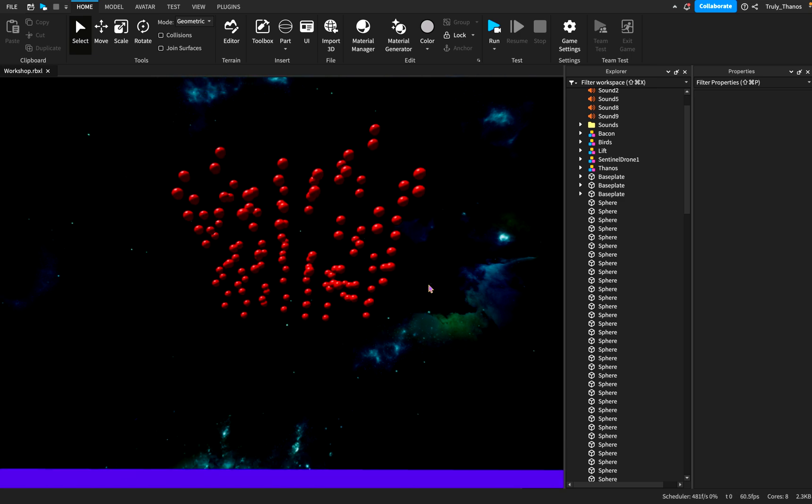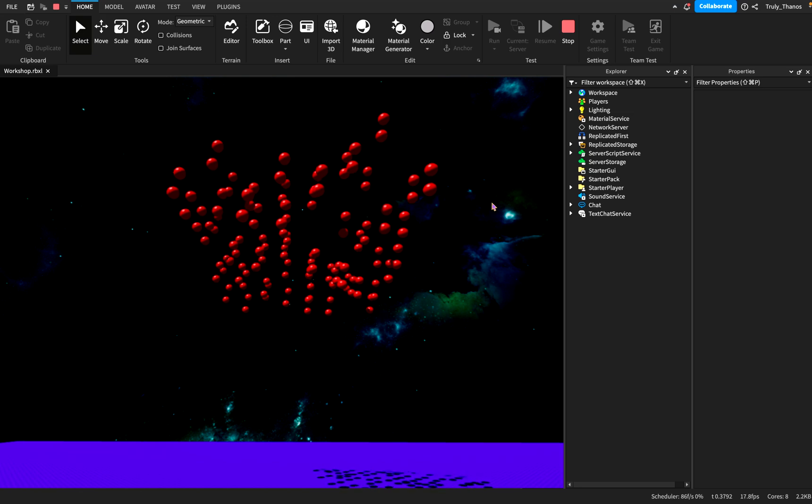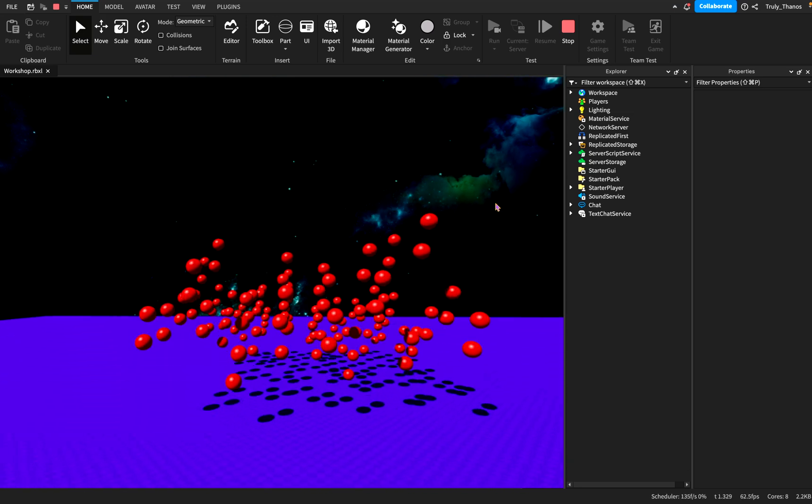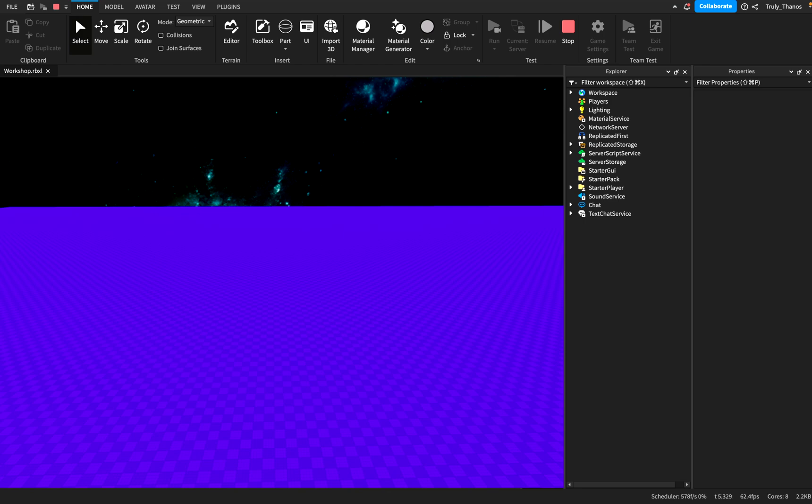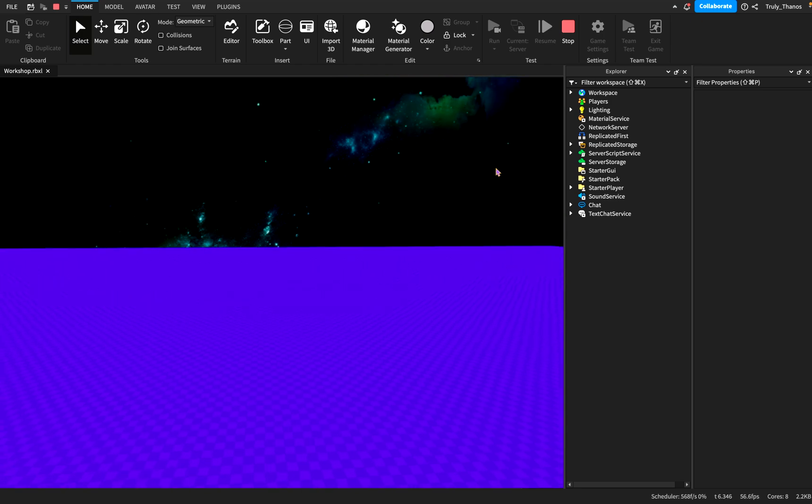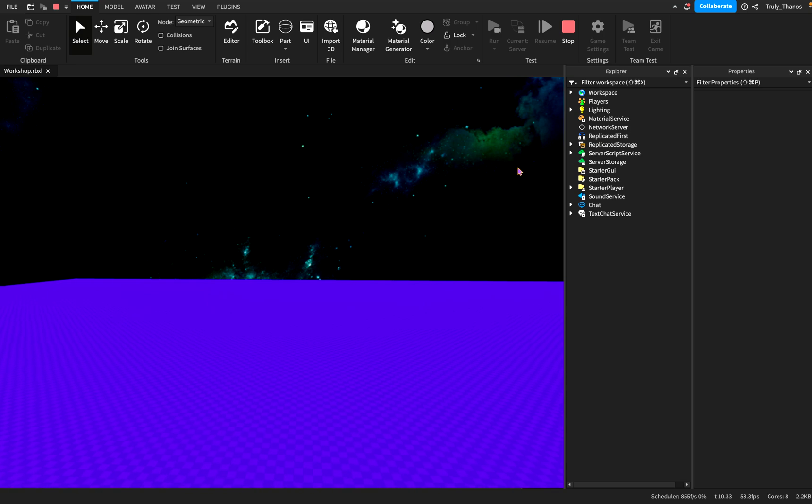So take a look at what happens when we run the simulation as collisions have been removed. The spheres just pass right through everything. They pass through themselves. And if they were to hit your avatar, nothing would really happen.